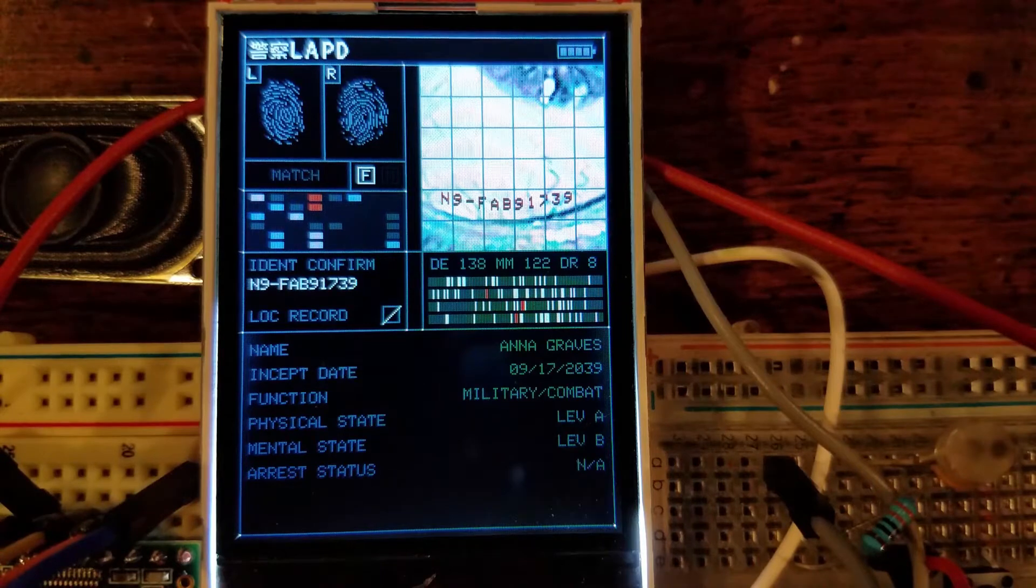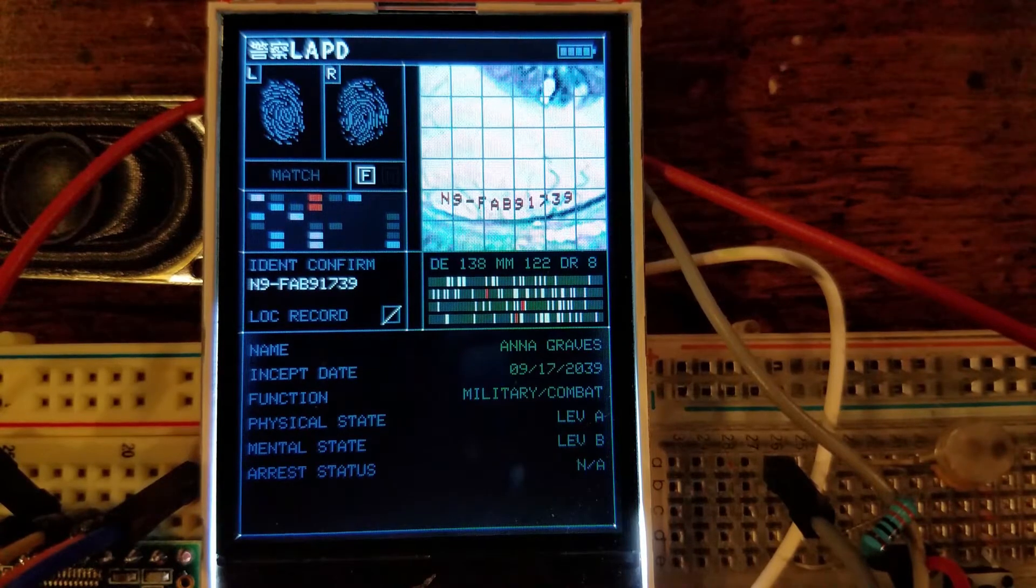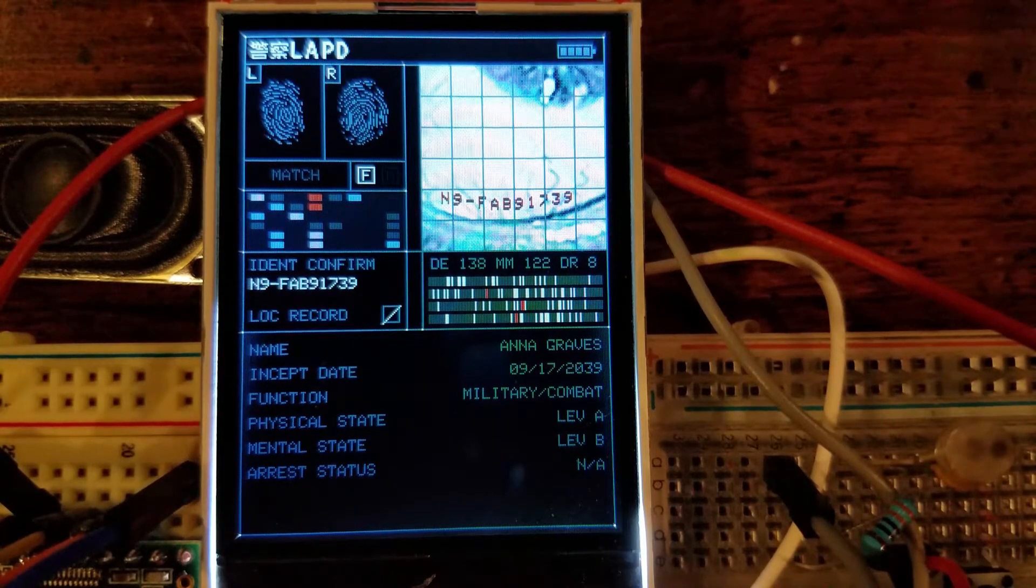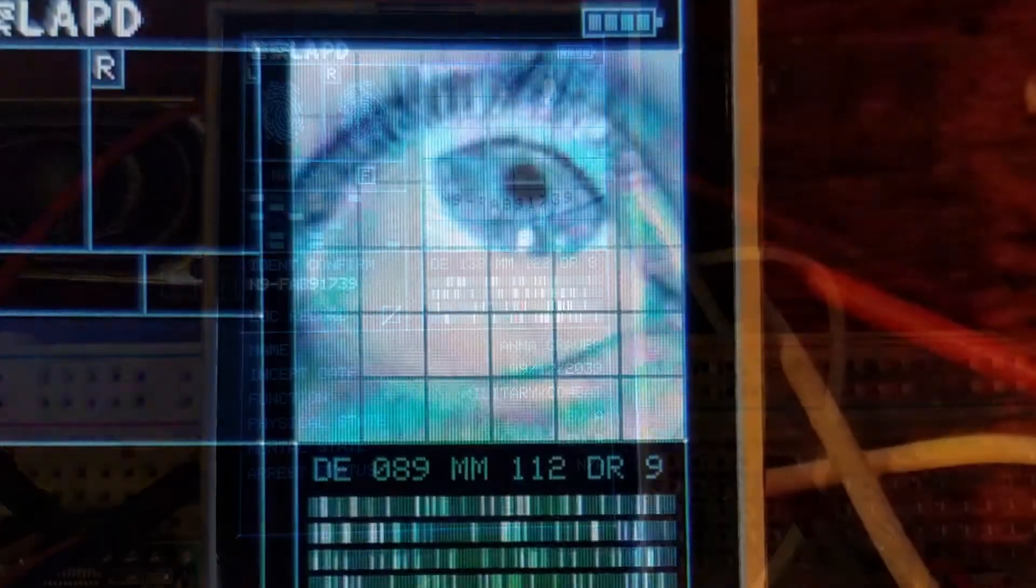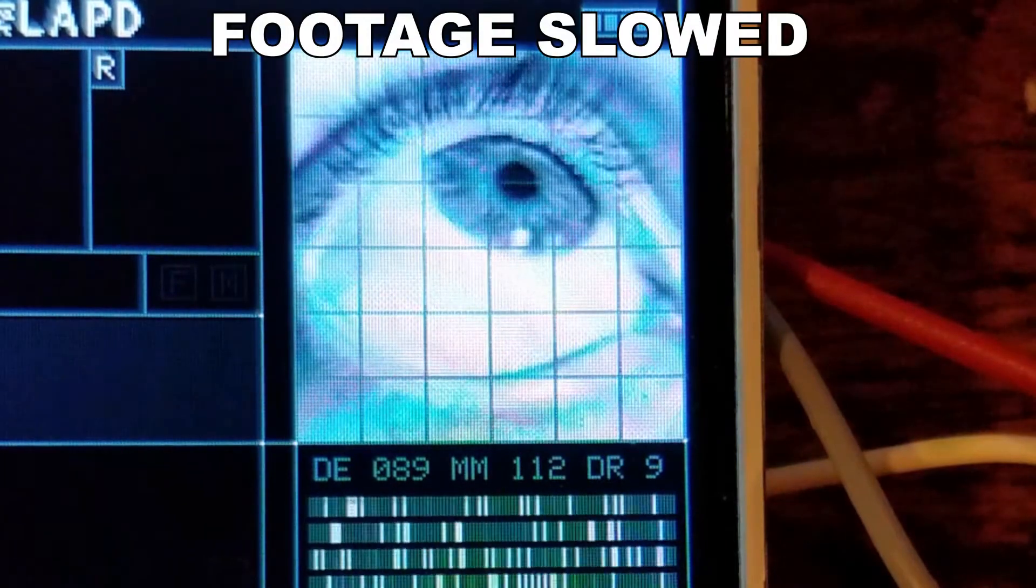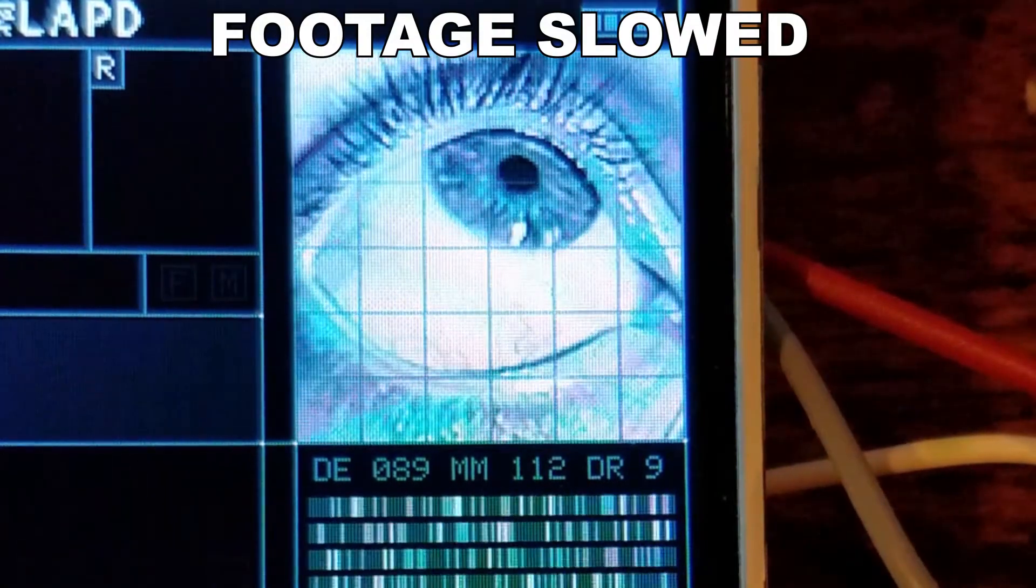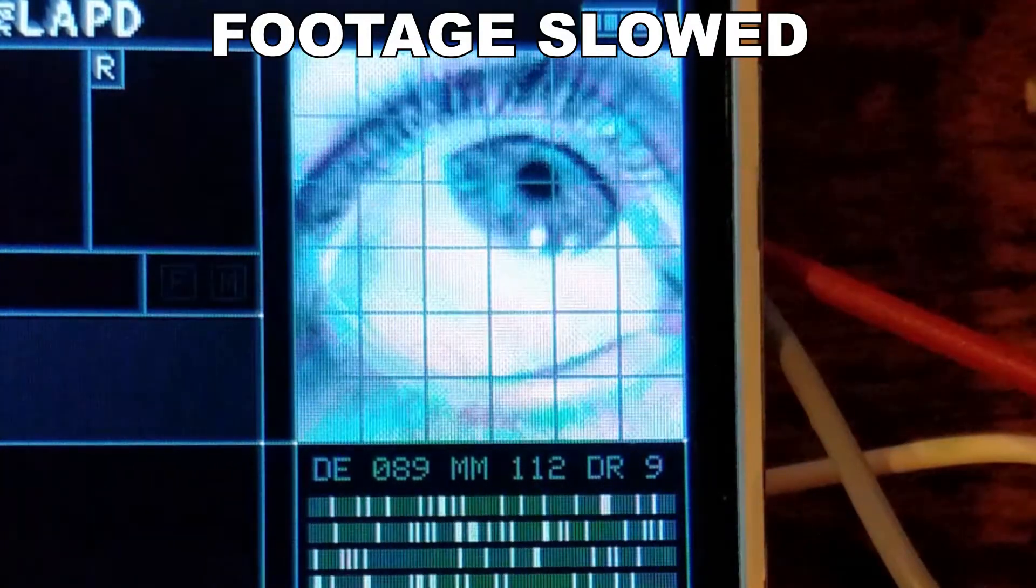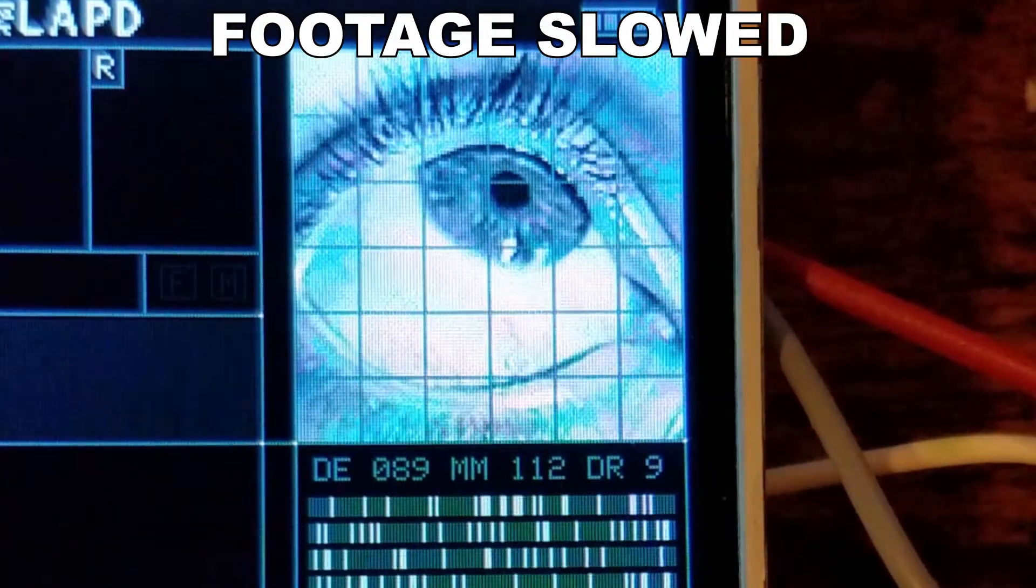Now that you've seen that, I want to break down the analysis sequence a little bit. It picks a graphic of an eye from one of the pre-generated sets already programmed into the device.